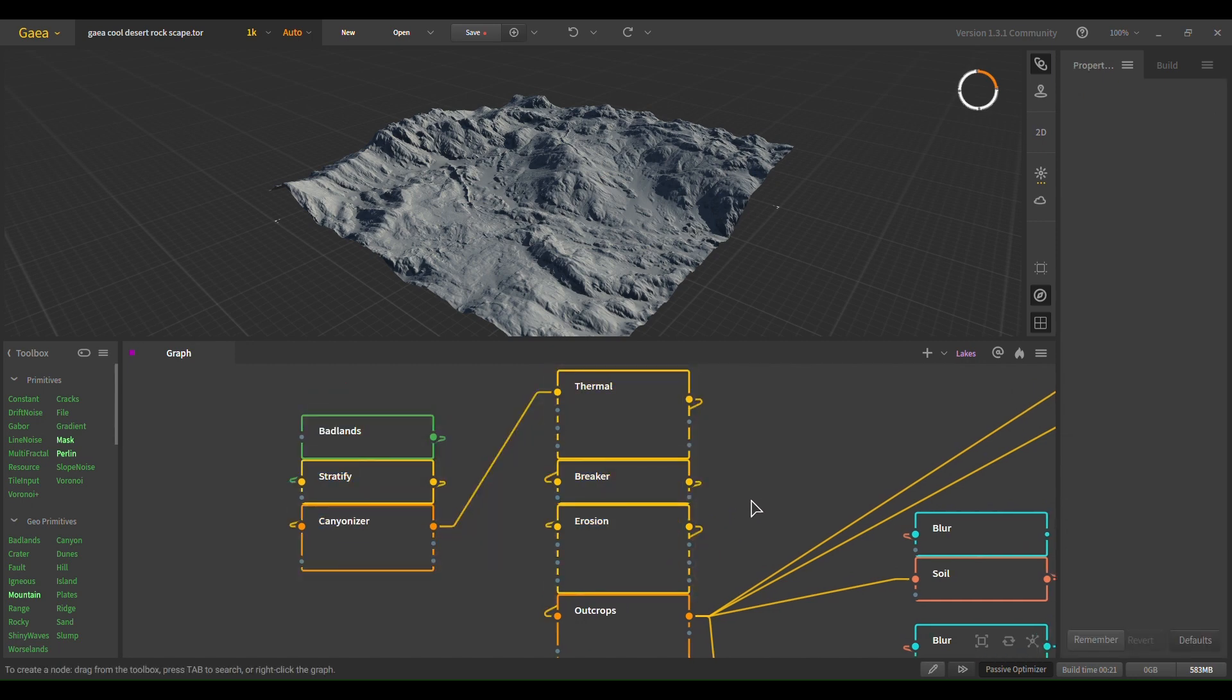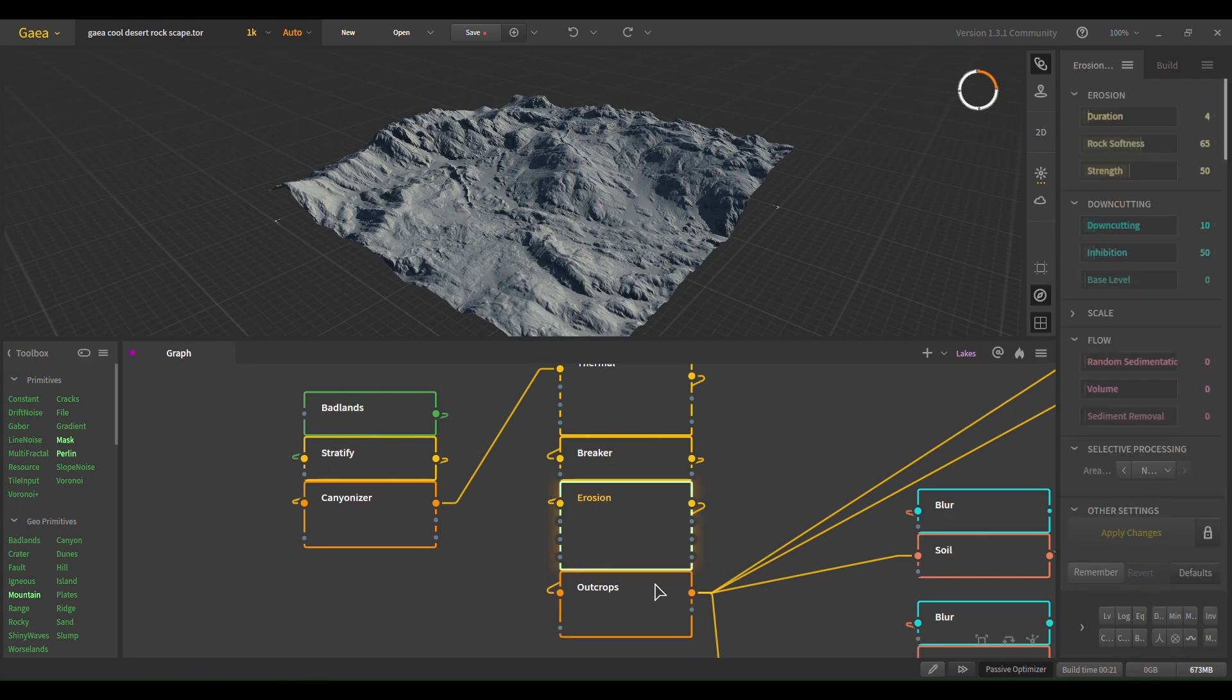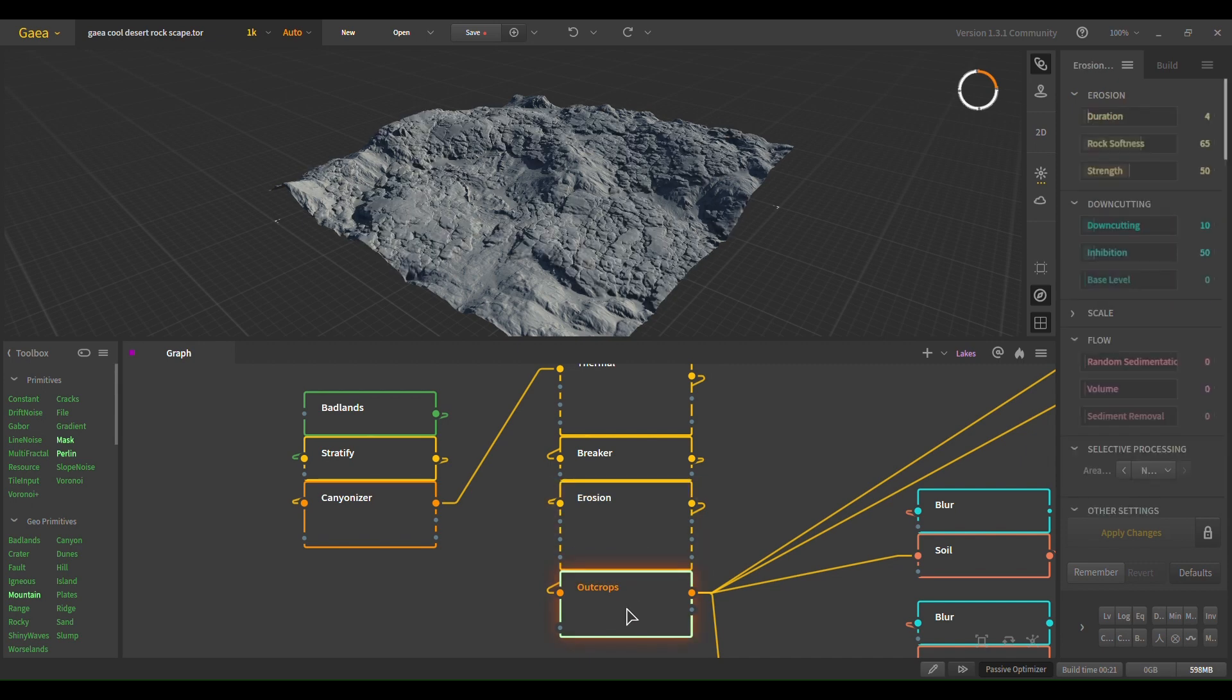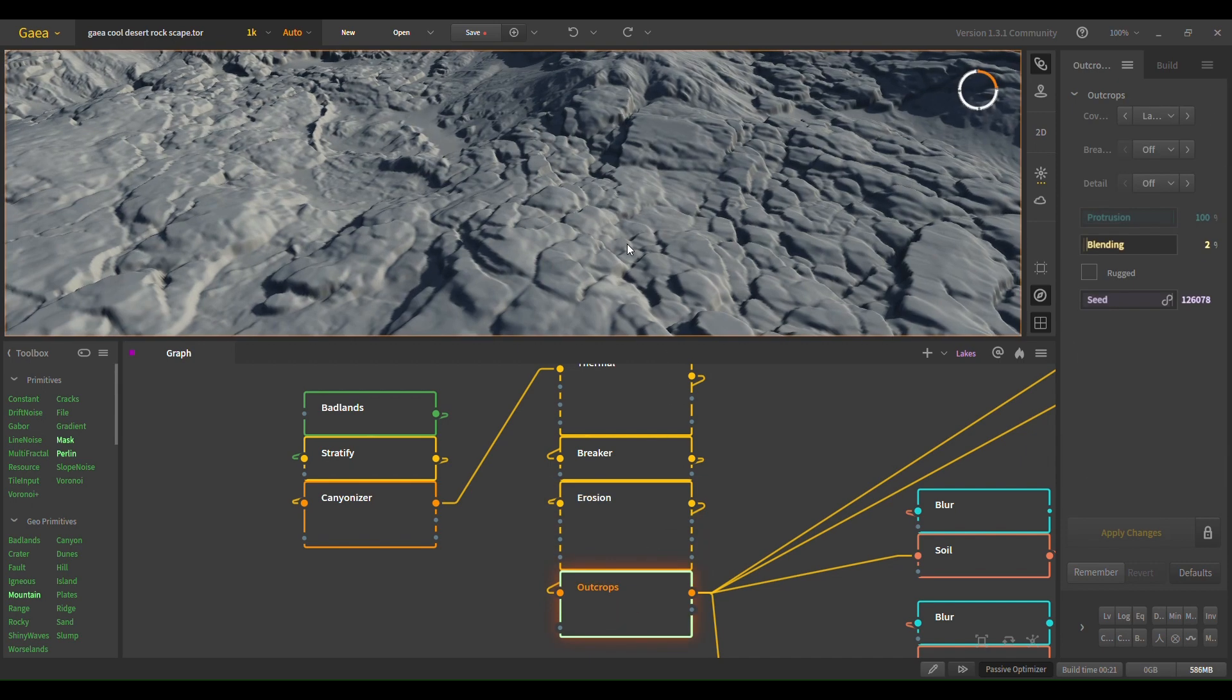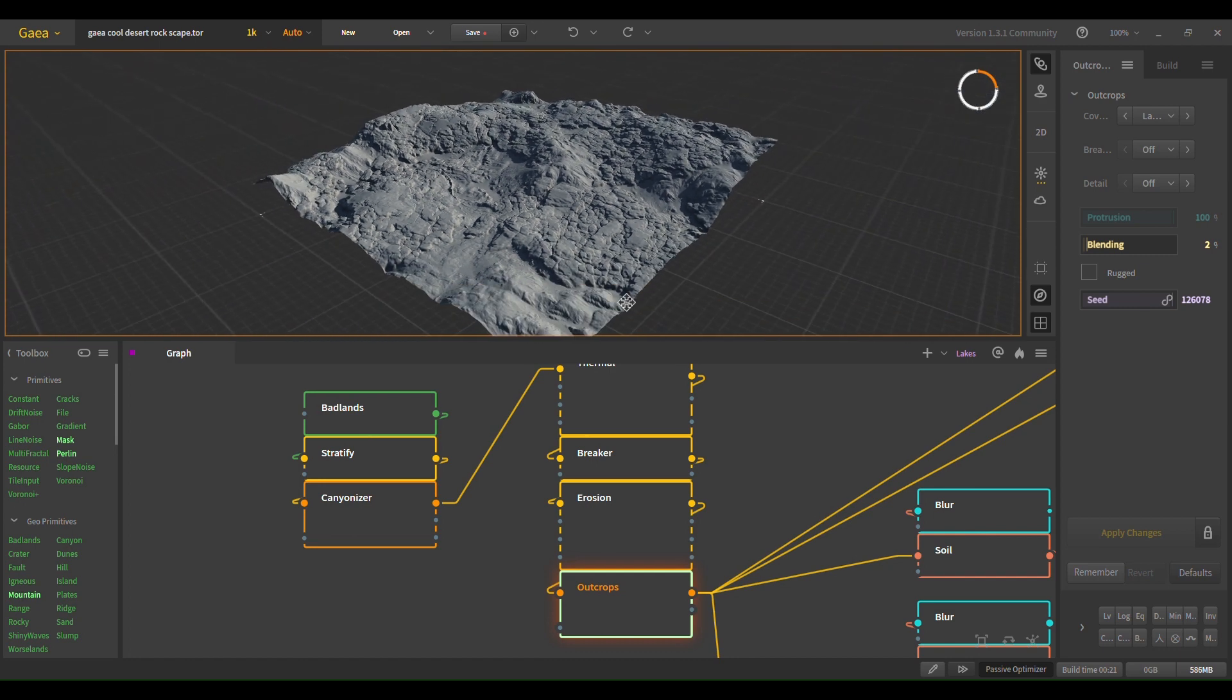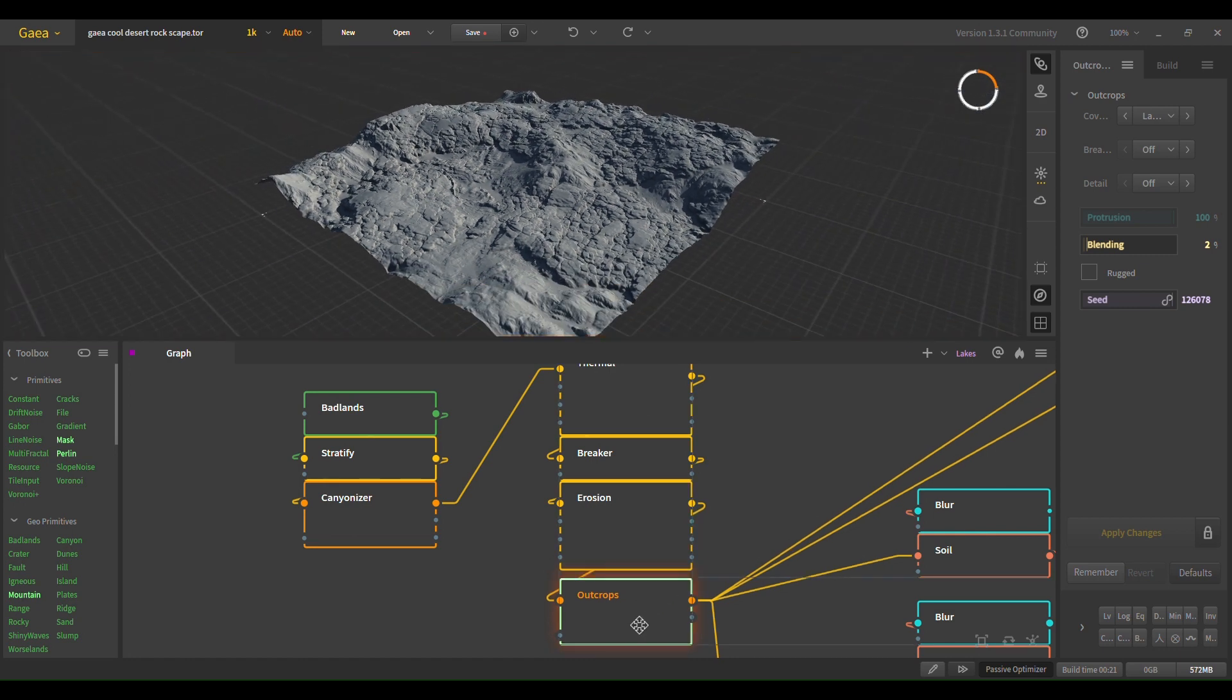Now, to get those nice rocks though, you want to use outcrops after the erosion. And then you have fully intact, nice little rocks. So the only takeaway here is outcrops after erosion.